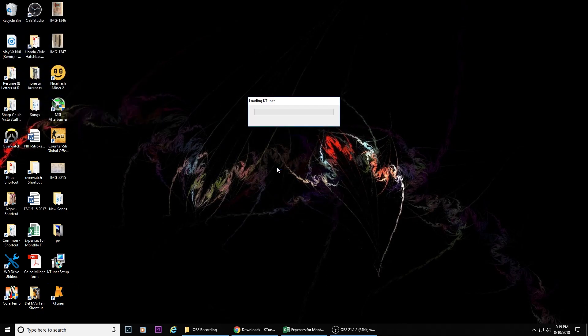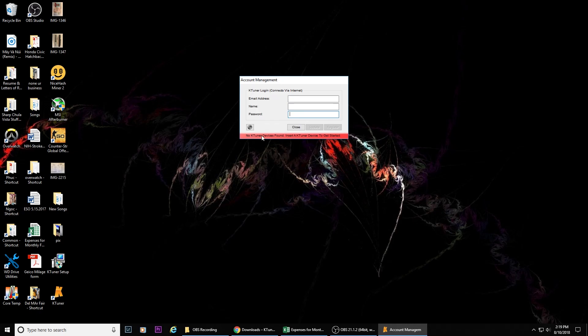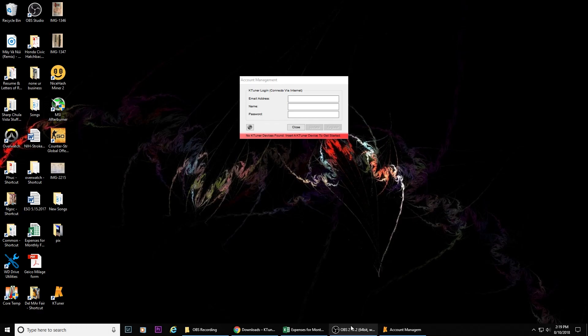This is how it looks like when you open it up without connecting the K-Tuner into the computer. The red area says no K-Tuner devices found, insert a K-Tuner device to get started. So plug your K-Tuner device into your computer, type in your email address and create a password, then click on register.